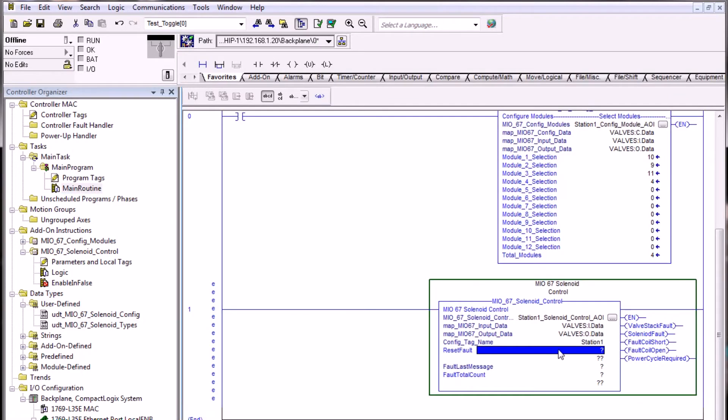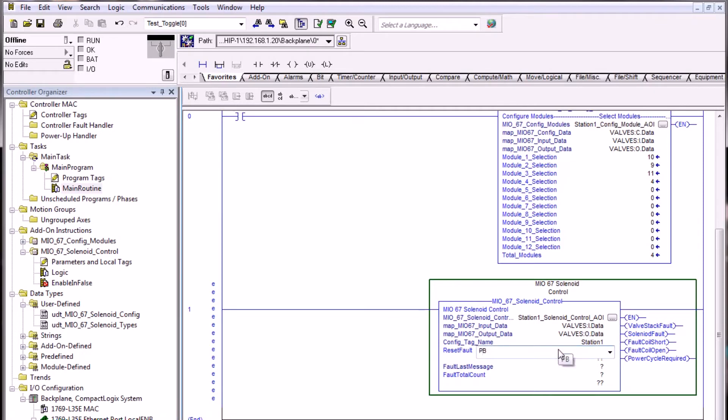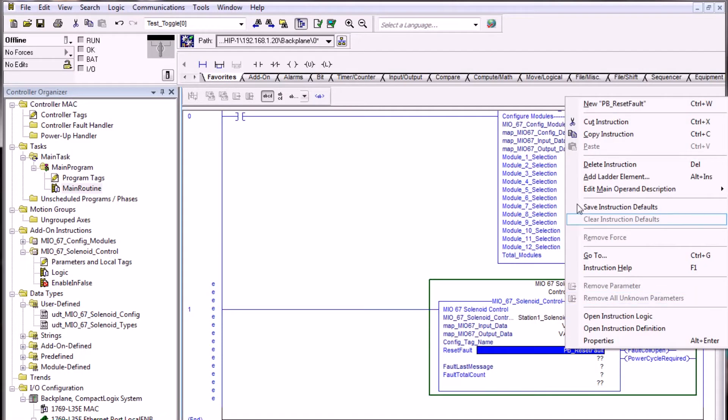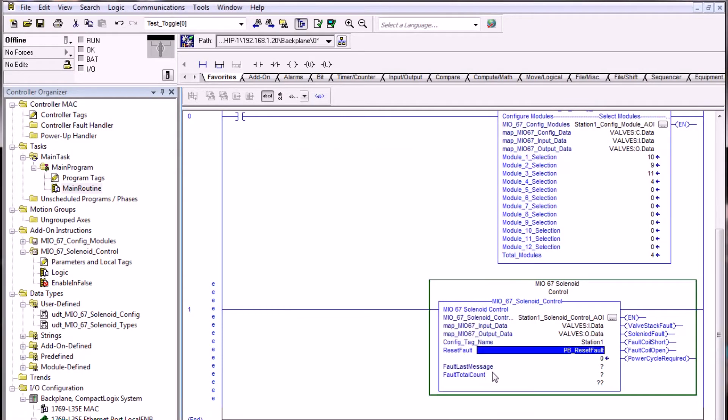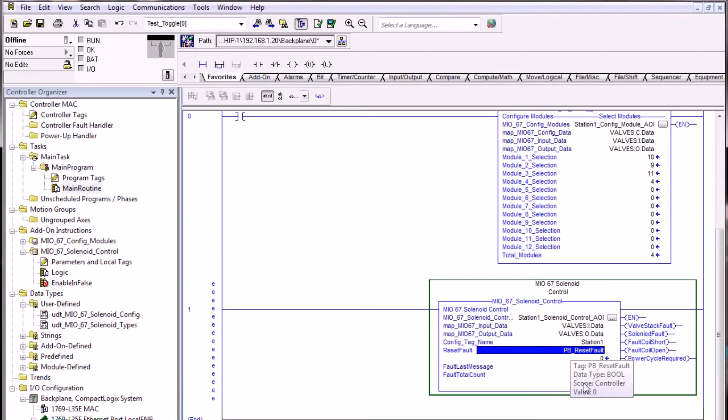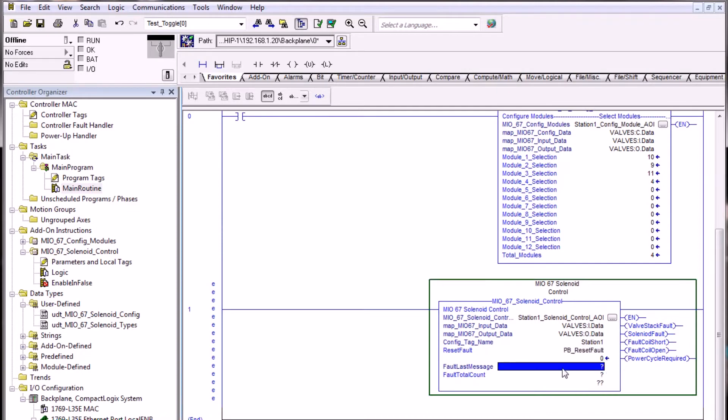The next thing that we need to configure is a reset fault. As in the manual you saw previously, we could call this PB for push button reset fault. This is going to be a toggle bit or a boolean that will be created. So if this particular block faults, you can toggle this reset fault tag which will then attempt to reset the block to continue operation.